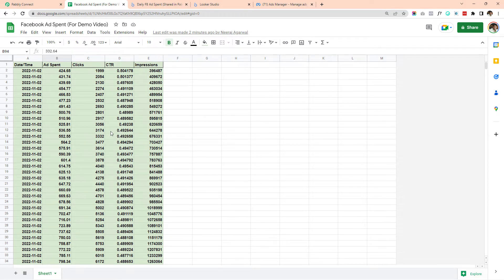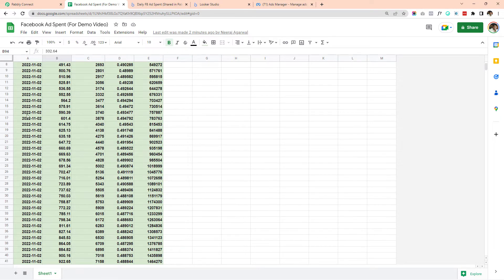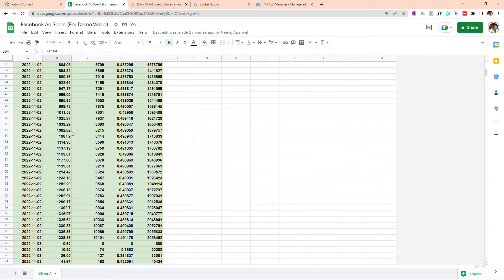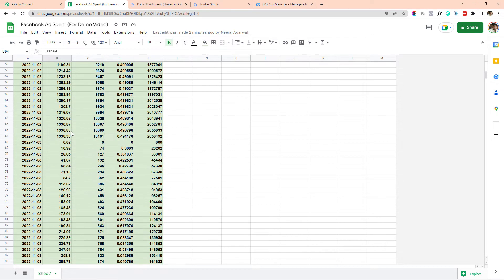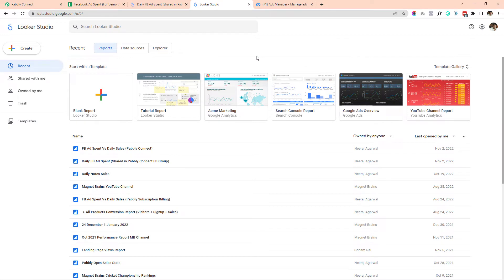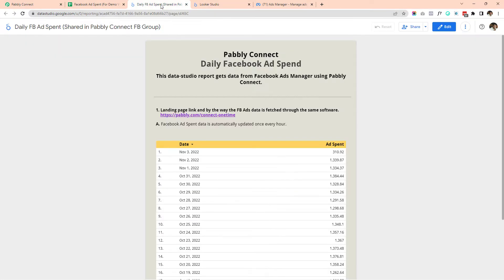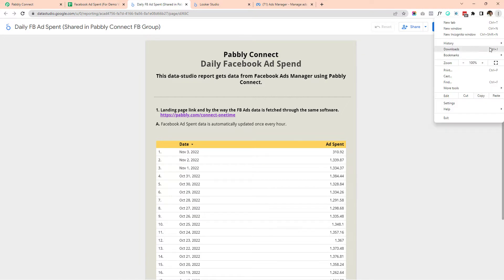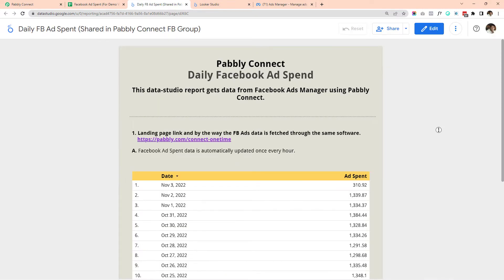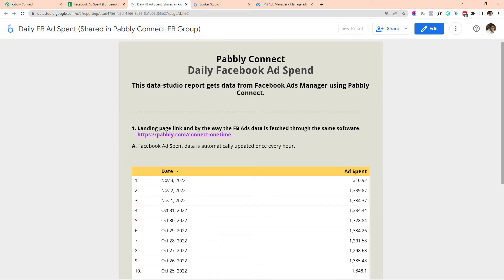Looking at this sheet, it will be pretty difficult to monitor because the same data is captured for the same date every 15 minutes, making it very hard to analyze how much ad was spent yesterday or the day before. So now we are going to create a Looker Studio report — earlier also known as Google Data Studio.